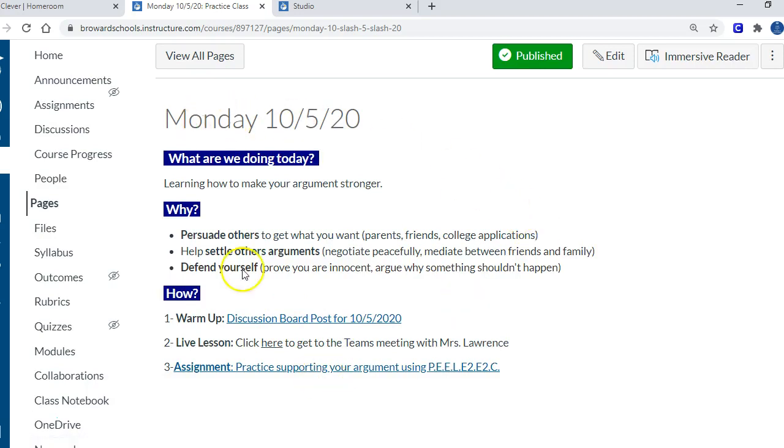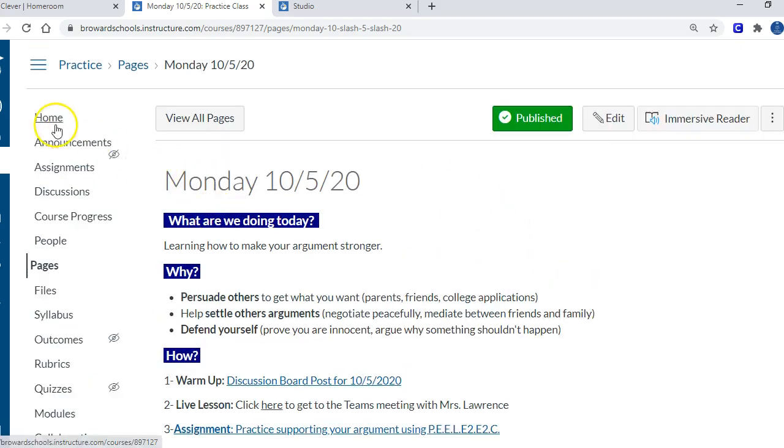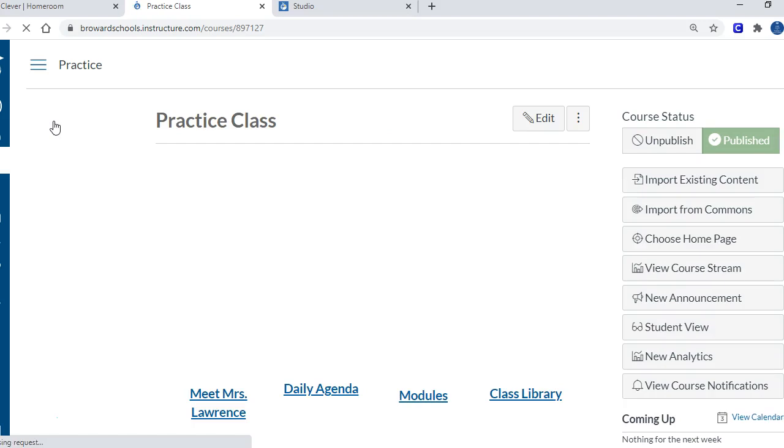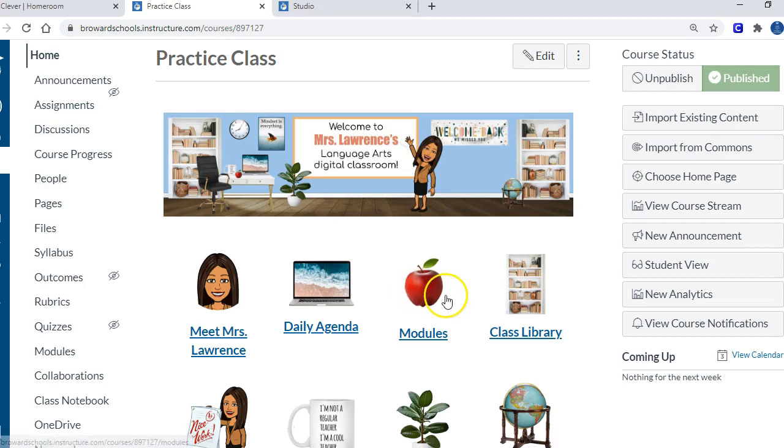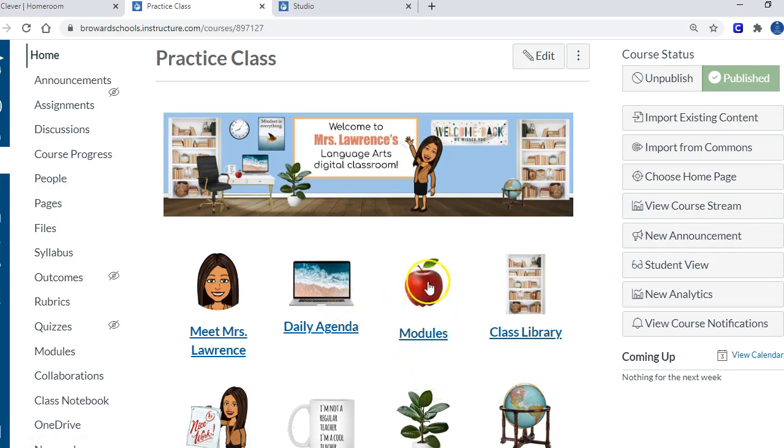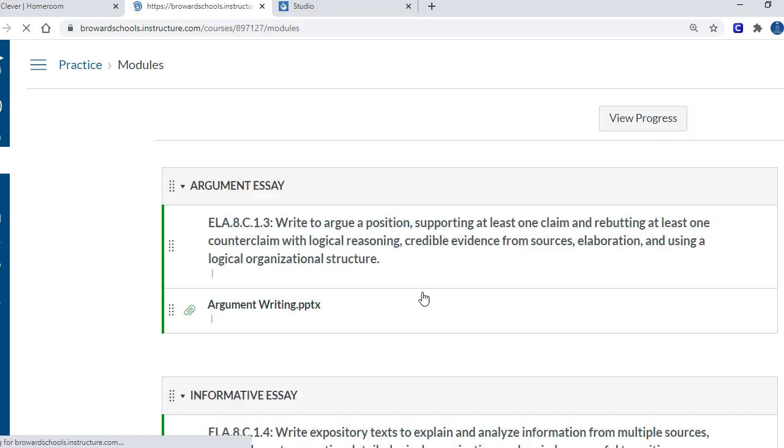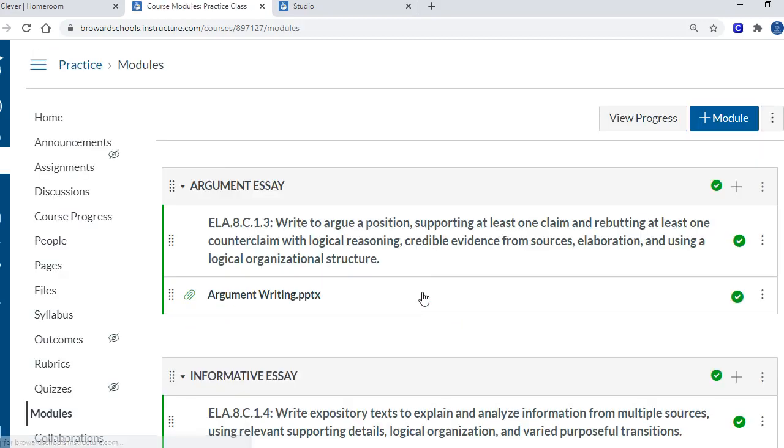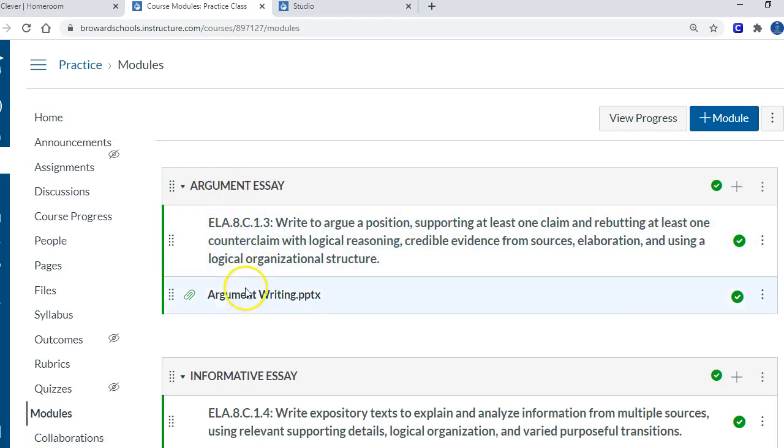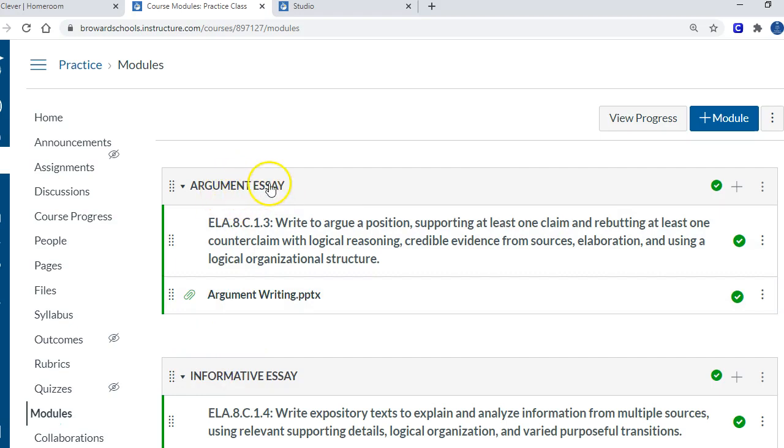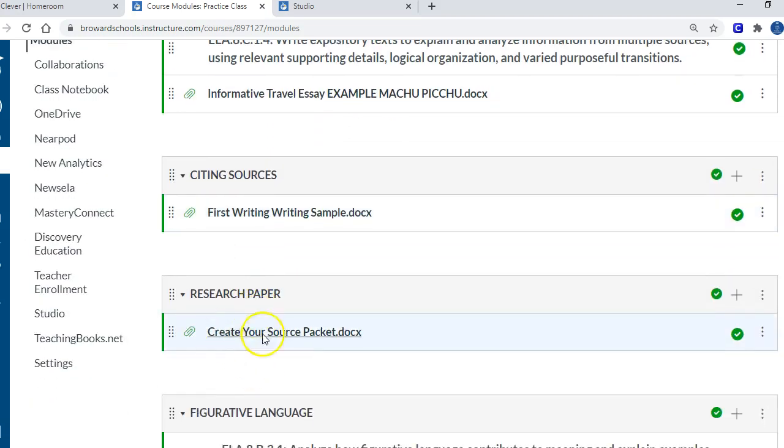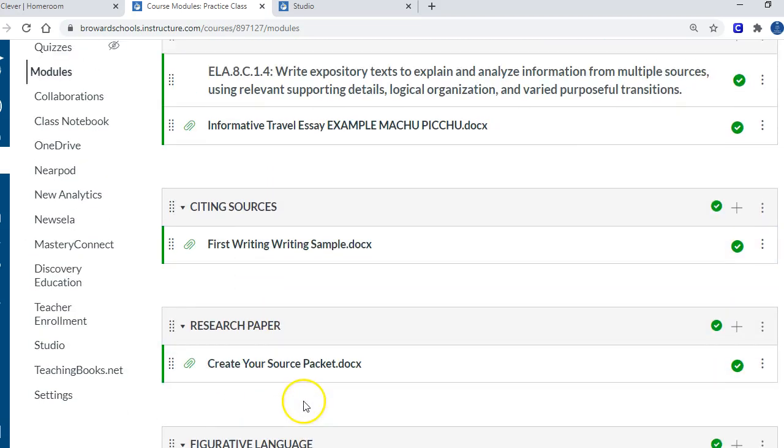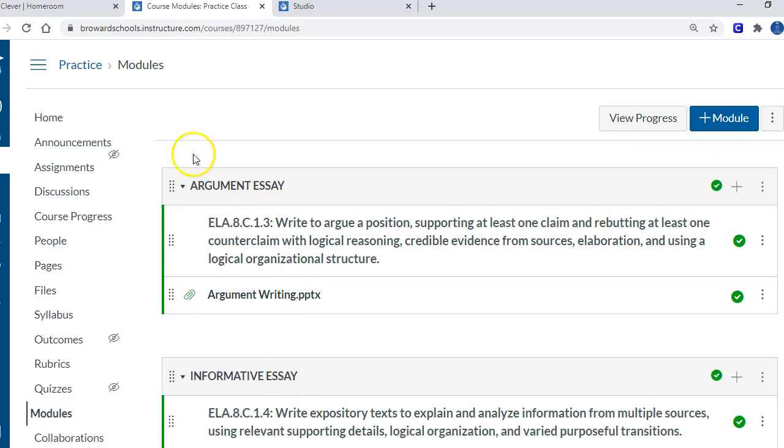My modules are set up by standard, so it's just the standard and then all the activities and assignments that go with that inside of it. For example, because I'm in language arts, argument essay is my module. I put the standard as a header, and then as the course goes on I'll just add all the files and activities that go underneath to teach them how to write an argument. I've got one for informative and one for analyzing text and citing sources and running a research paper, etc. For modules, it's their skills, what they need to be able to do.